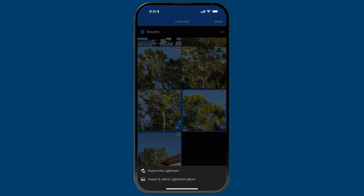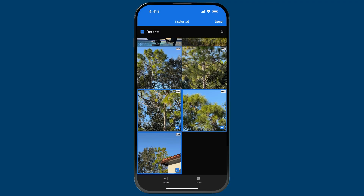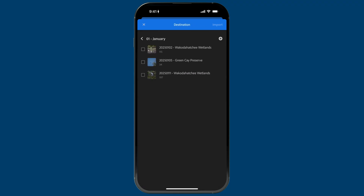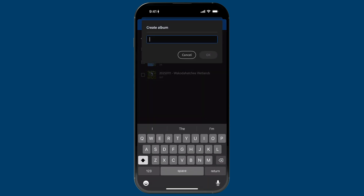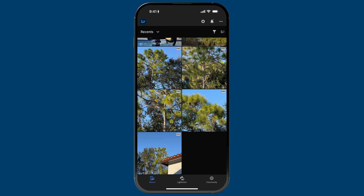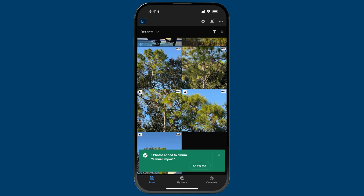I manage all of my photos in albums, and I love this option. If I tap it, I can go into my photo library, go down to 2025, go into January, and then create a new album and add those photos. I'll tap the plus to create an album — I'll call this 'manual import' — tap okay. The album's created, it's already selected, and I'll tap import. Those three images are going to be imported in.